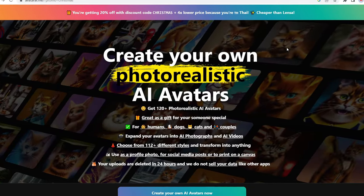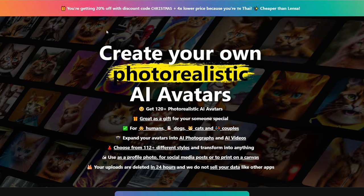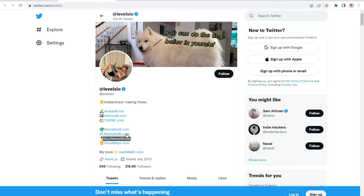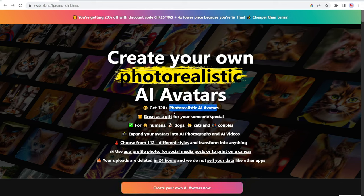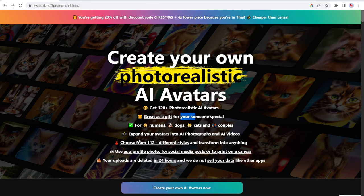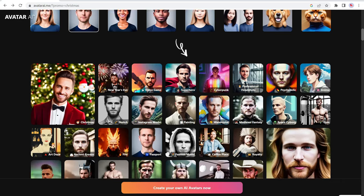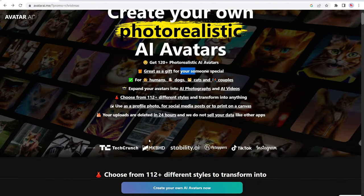Number seven is Avatar AI. So Avatar AI was created by Peter Levels, who is very famous for creating Nomad List and Remote OK. So he runs a multi-million dollar business. And one of his newest projects is this Avatar AI website. So you can create photo realistic AI avatars. You can give it as a gift to someone special. There's over 112 styles within the platform. You just upload an image and then it generates those images into a wide variety of styles. Everything from New Year's Eve, video games, superhero, watercolor, painting, fashion model, passport, whatever you need.